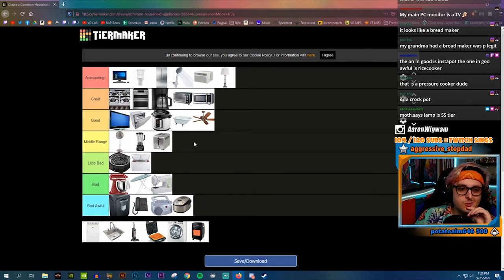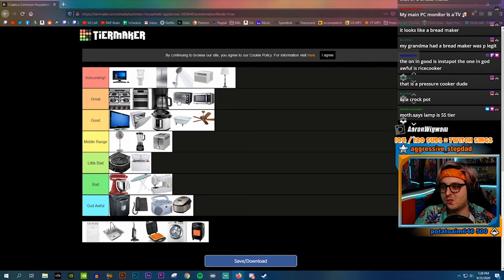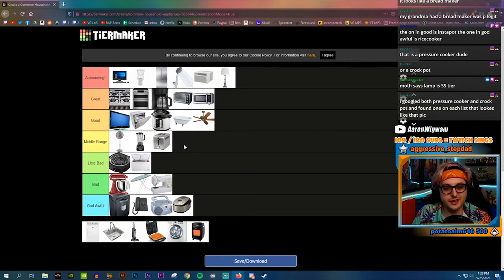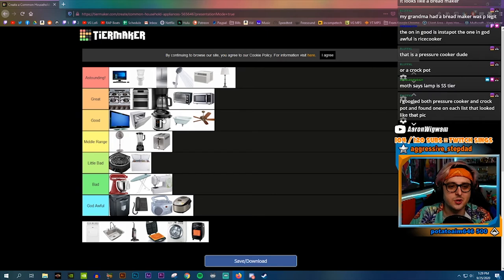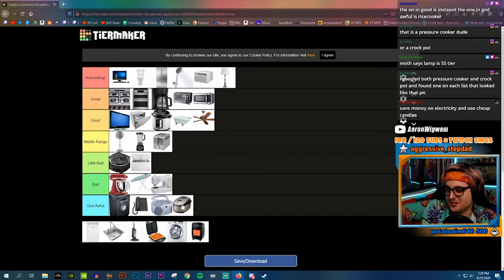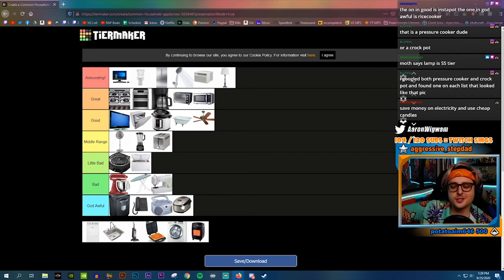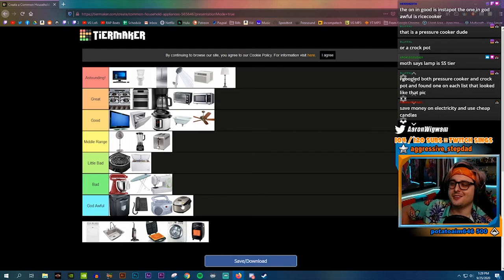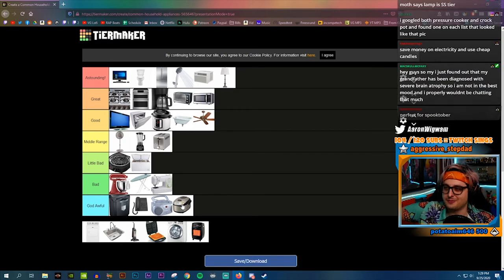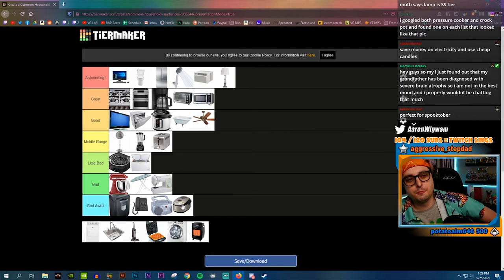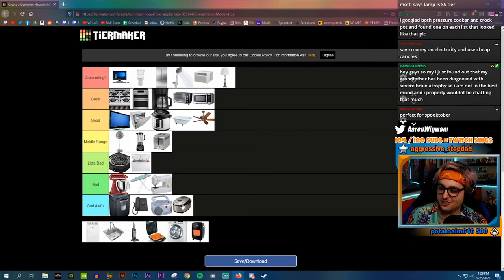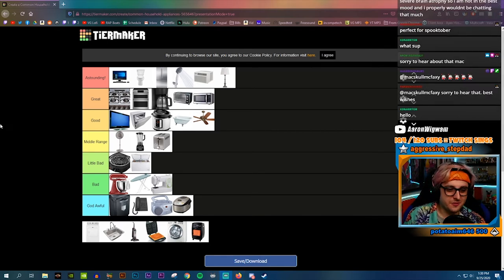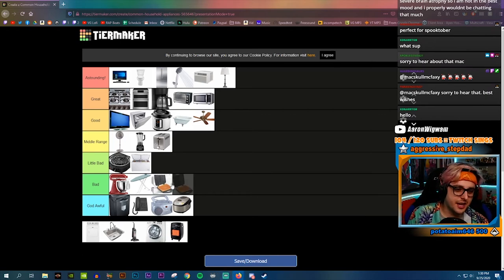Toaster, I don't really need a toaster if I got a toaster oven. I just toast all my bread in the toaster oven. It's a toaster oven but minus so much functionality. Save money on electricity and use cheap candles? Is that actually cheaper though? Candles suck, they're not bright at all. How many candles would I have to buy a month to replace my electricity bill?